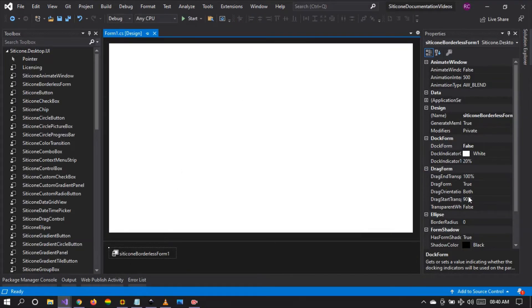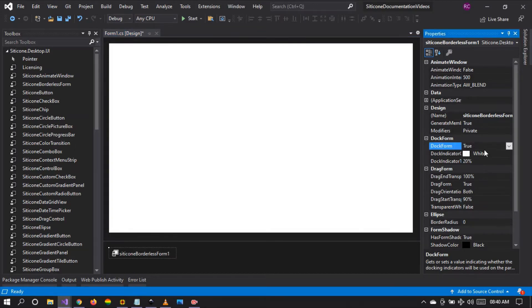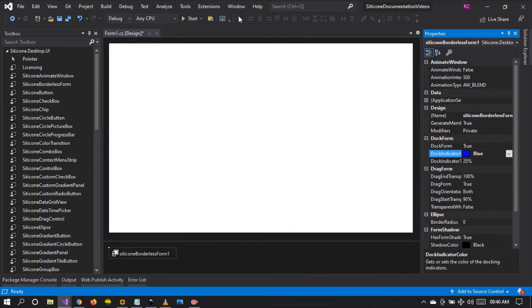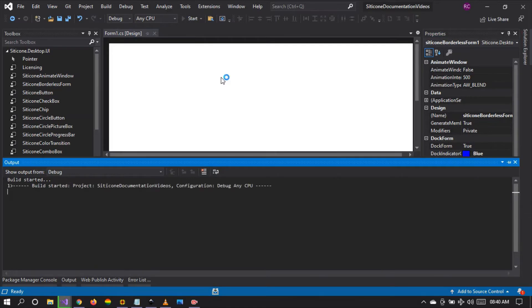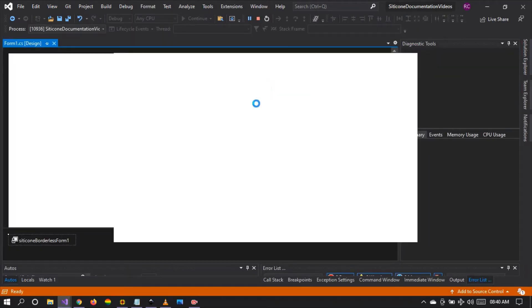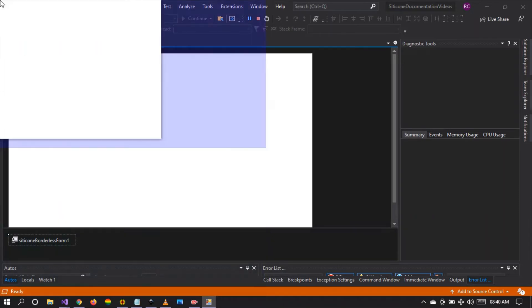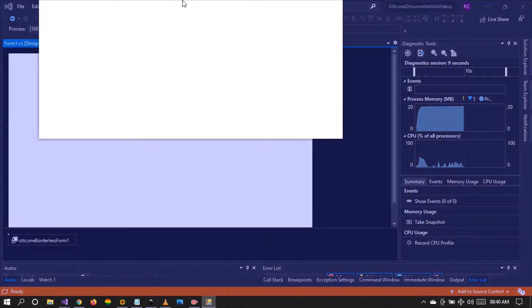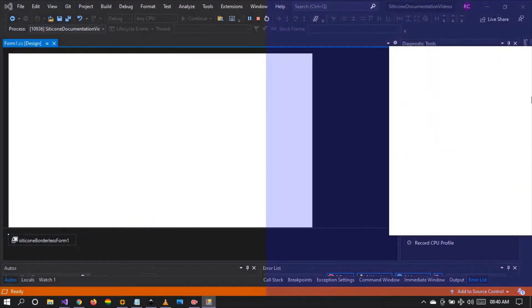Let's stop the project and look at other properties. Let's turn on the docking capability and change the docking color to blue and run the project. You can see the docking has been changed to blue. You can set it to any color that you want according to your design needs.